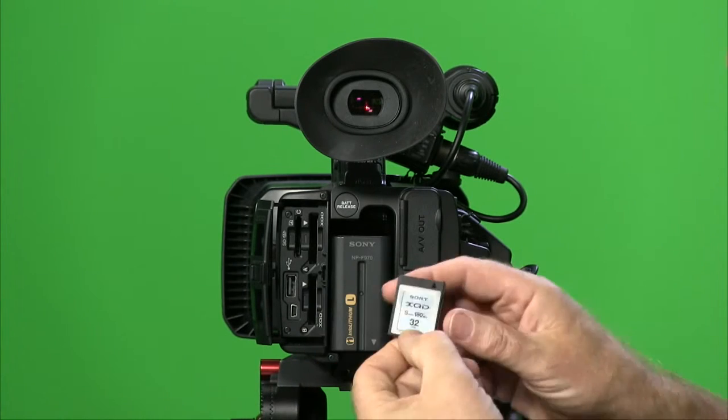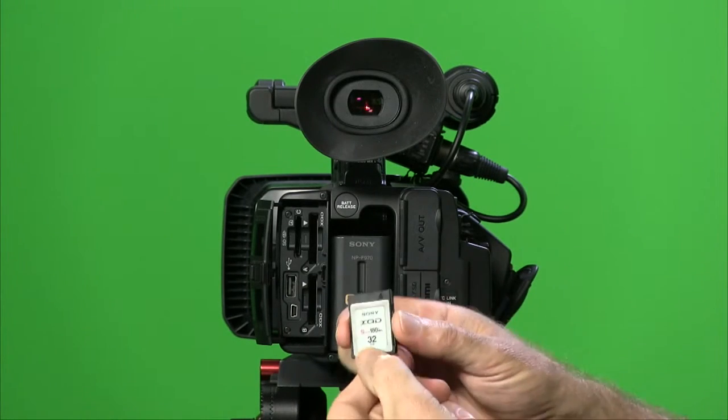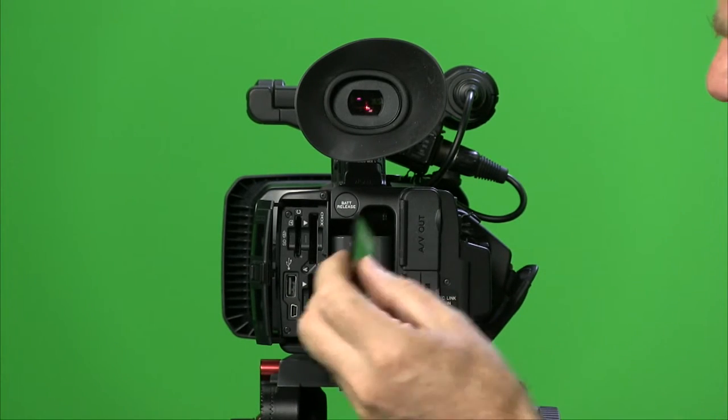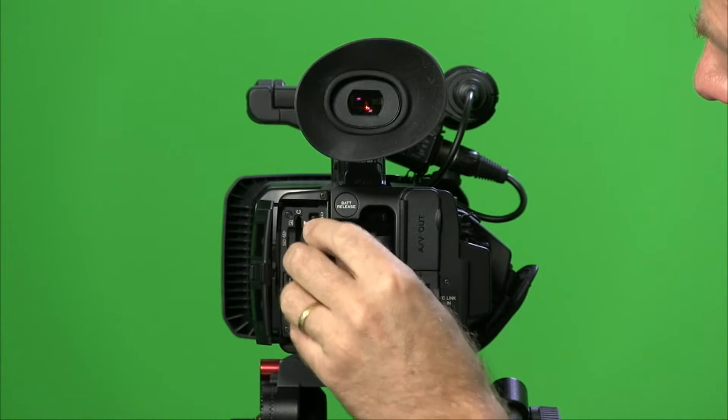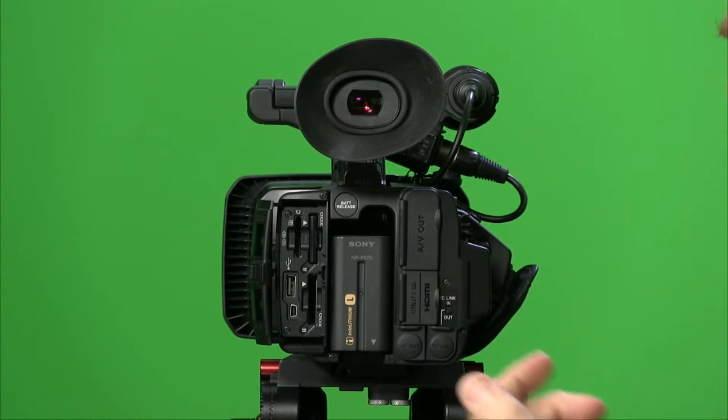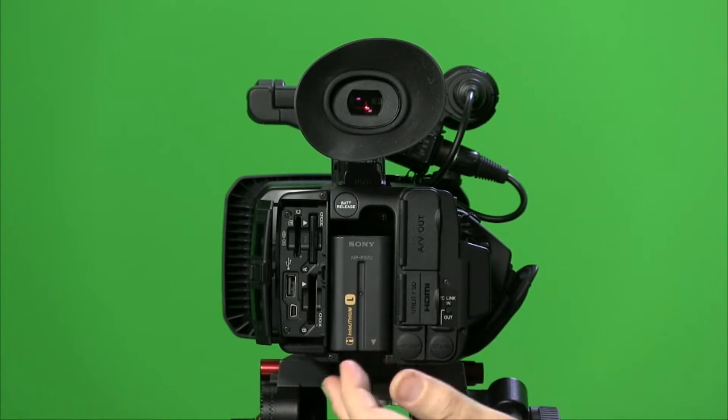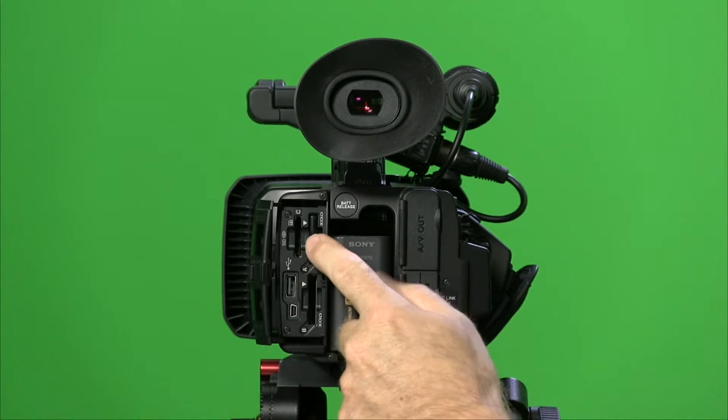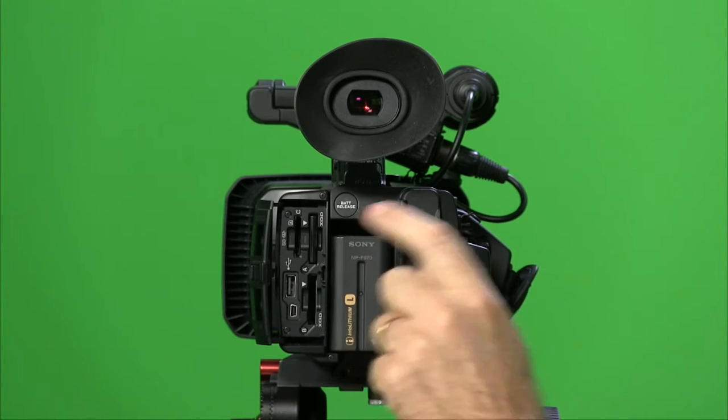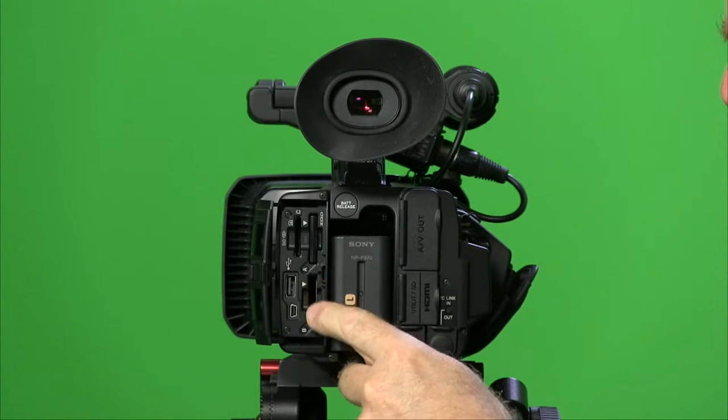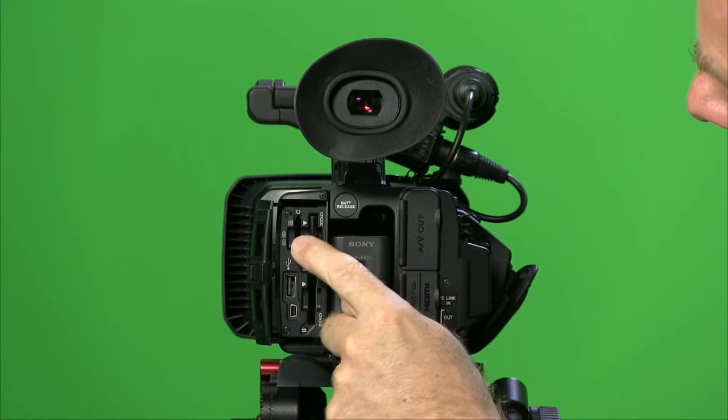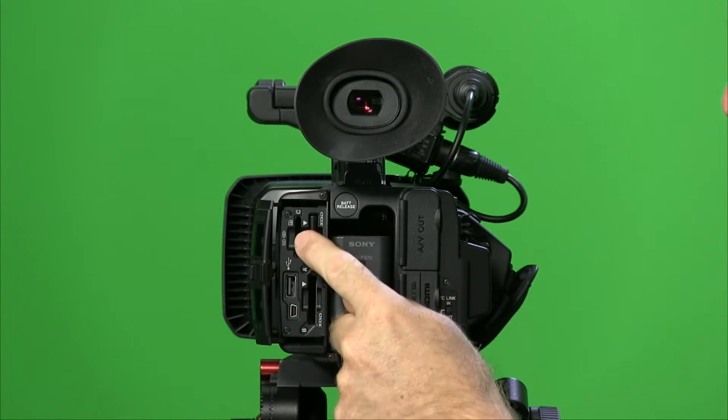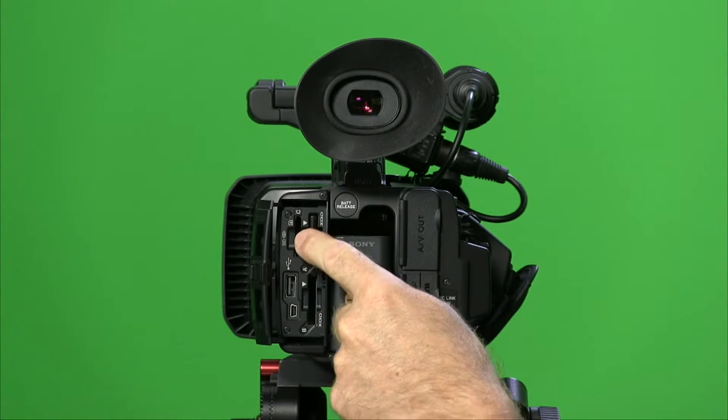This is the S series. This is 180 megabytes per second. This will capture it, and that is why you need that. They are reasonably expensive and we'll touch on that a little bit later. There's the SD card slot, currently not in use.